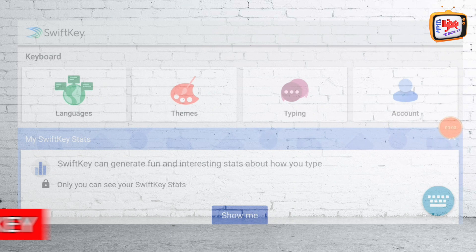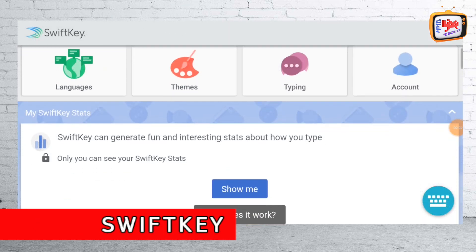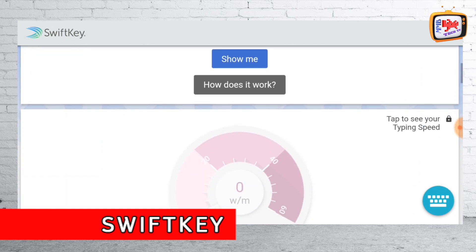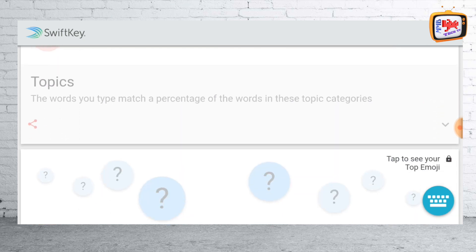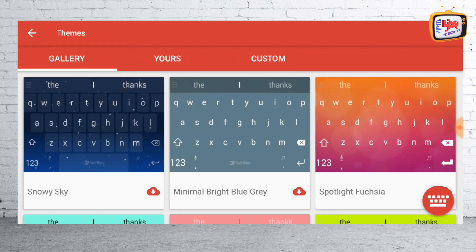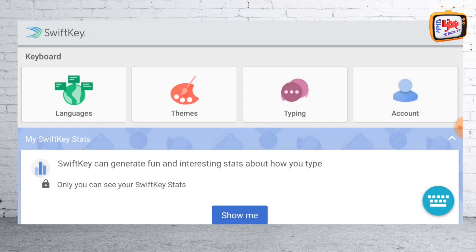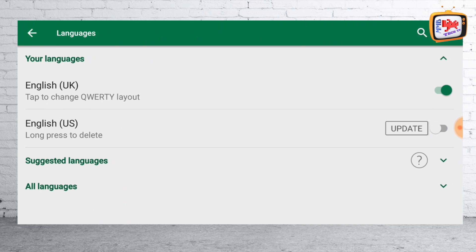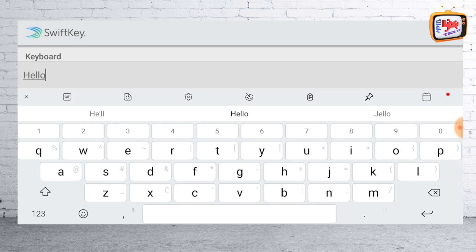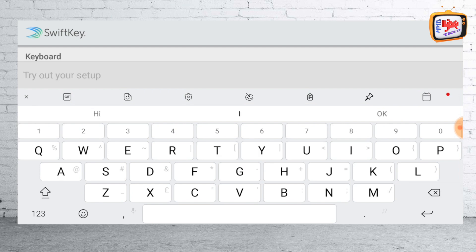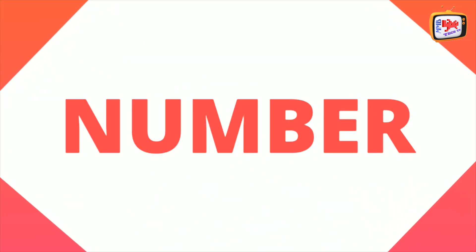Coming in at number 10, it's SwiftKey. SwiftKey keyboard is trusted by over 250 million users worldwide. It uses artificial intelligence that enables it to learn and predict what the user intends to type. SwiftKey features auto-correct and gesture typing for faster input, an inbuilt GIF search engine, a wide range of themes, and it's an excellent keyboard for bilingual people. SwiftKey does not store information from password fields or sensitive data such as credit card numbers.